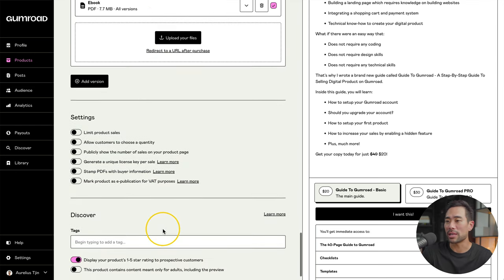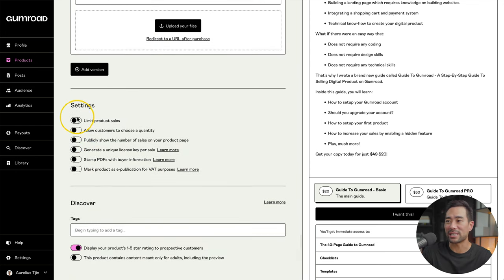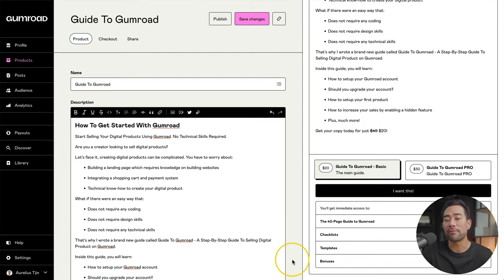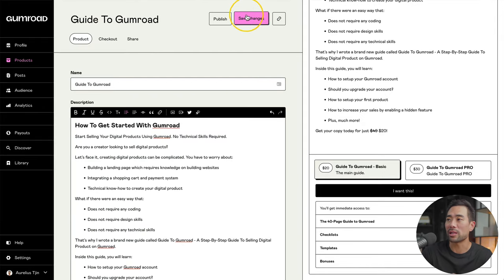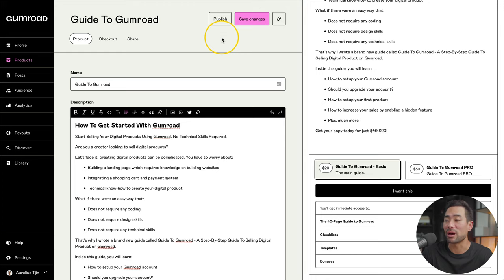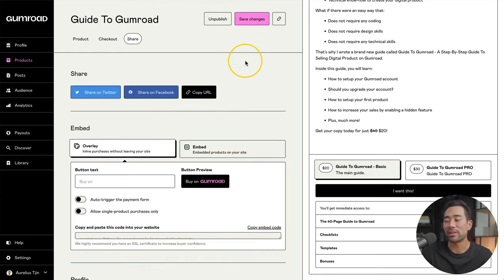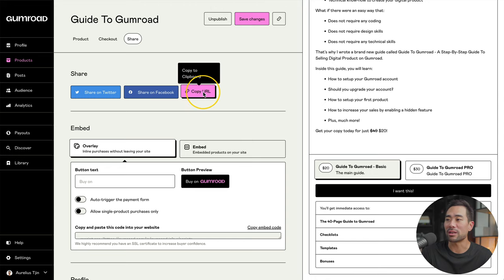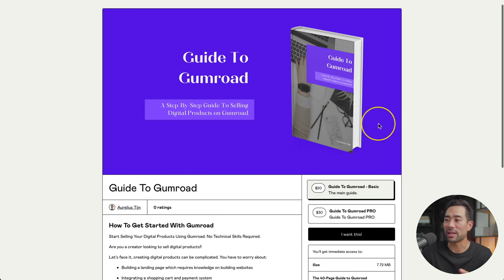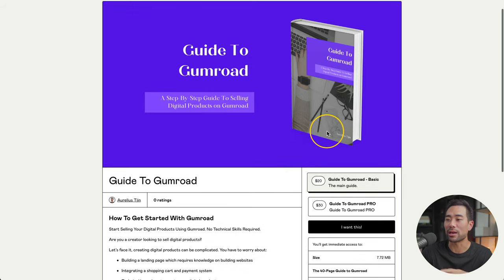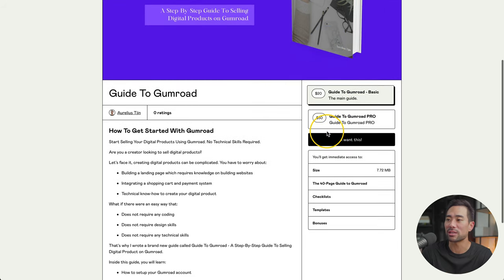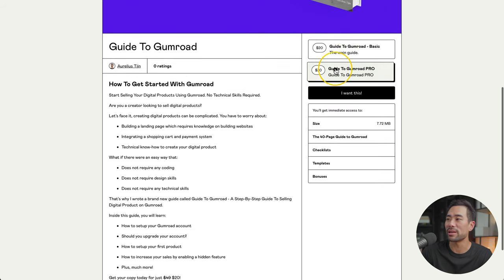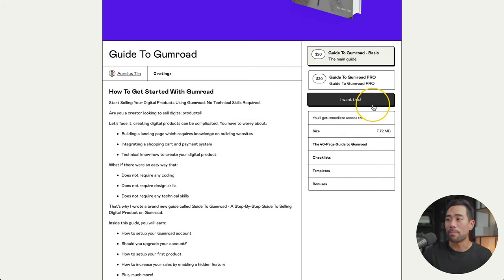And once that's all set, you can scroll down and select any of these other additional settings. But for the most part, we will go ahead and click on save changes. However, if you want to make your product live, then click on publish. So hit that publish button once to get your link. Simply click on copy URL, open it up in the new tab. So you can see what it looks like. You've got that cover header that we designed. You've got your copy, the variations and a button to buy.